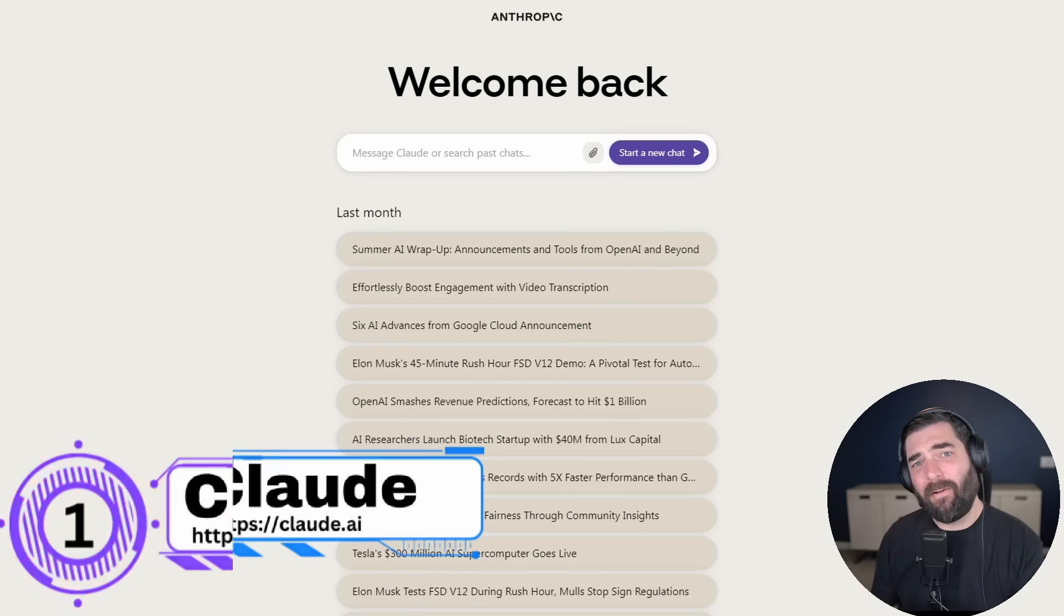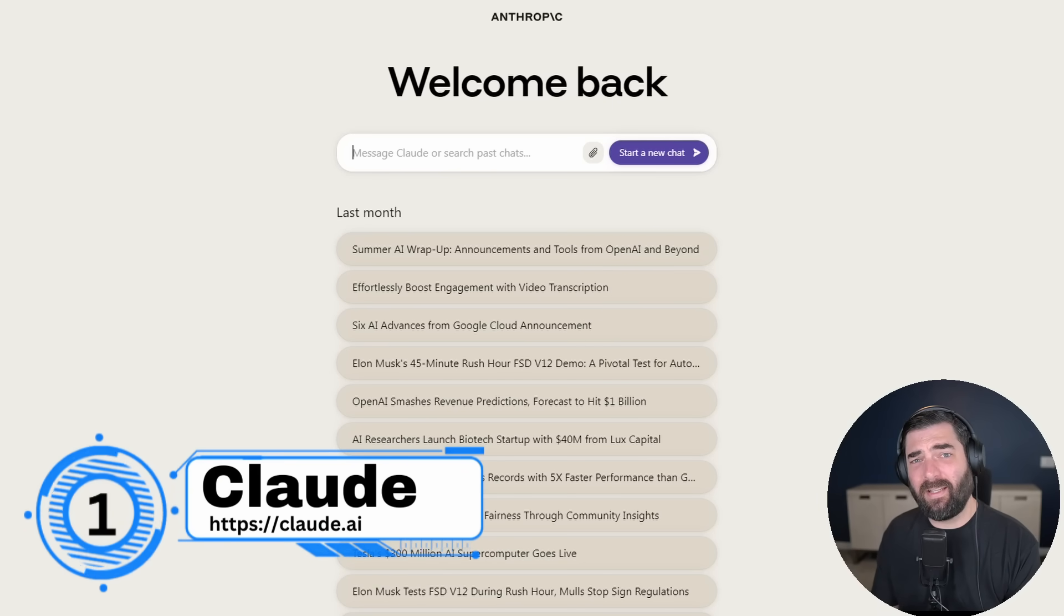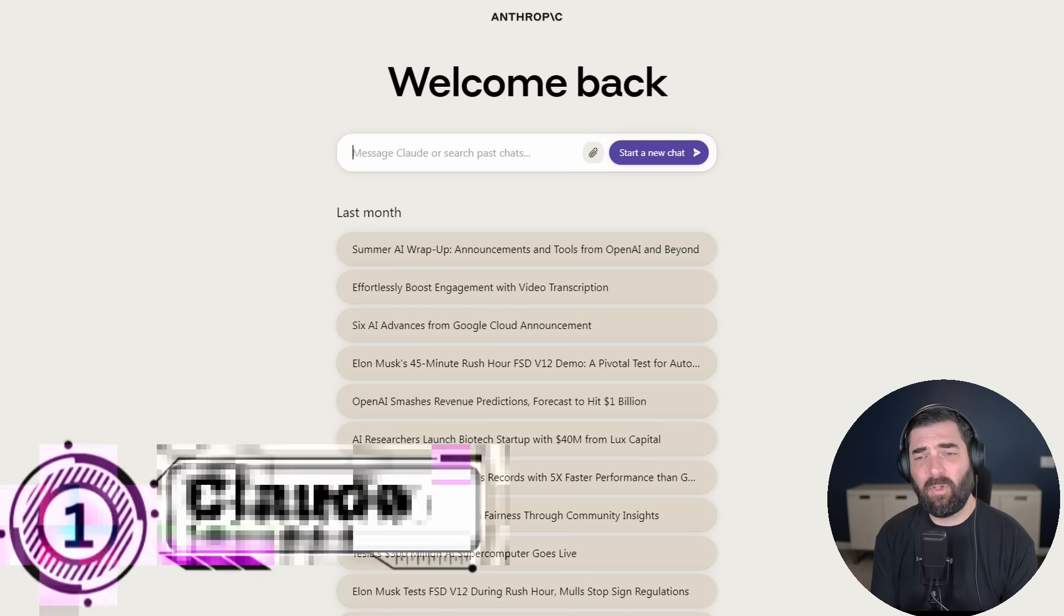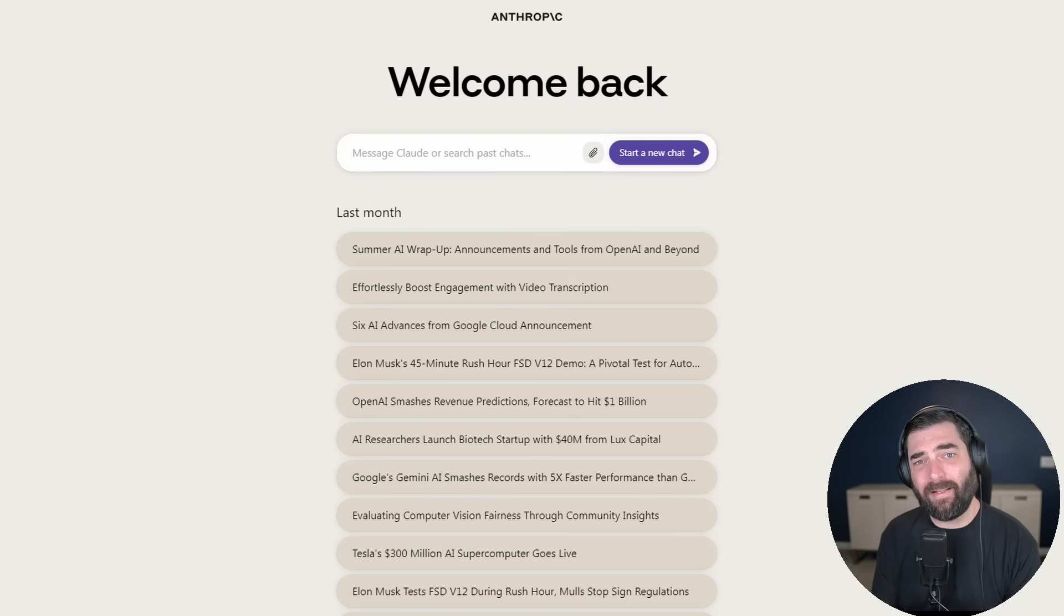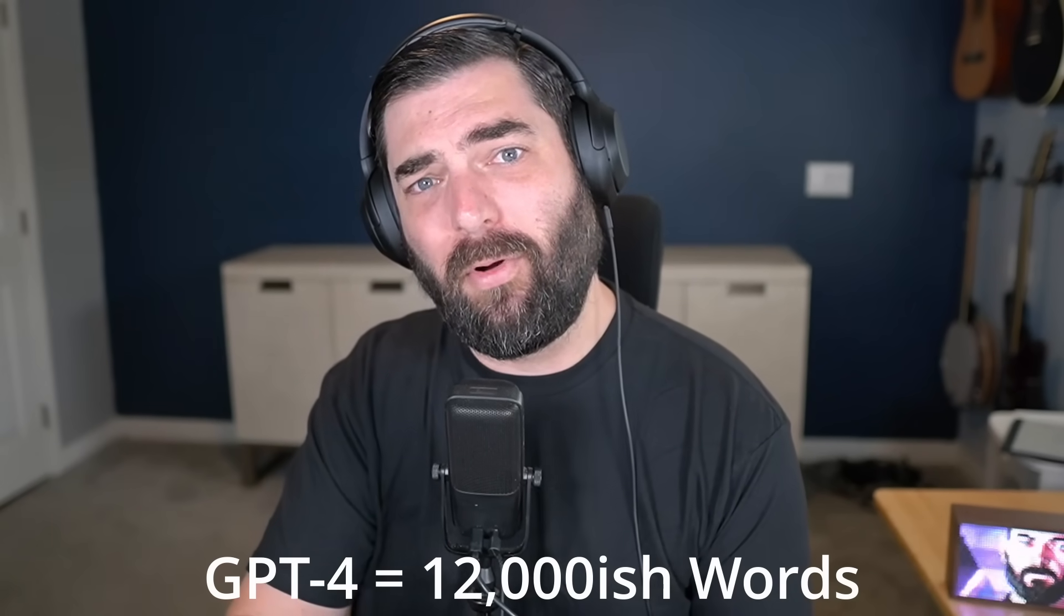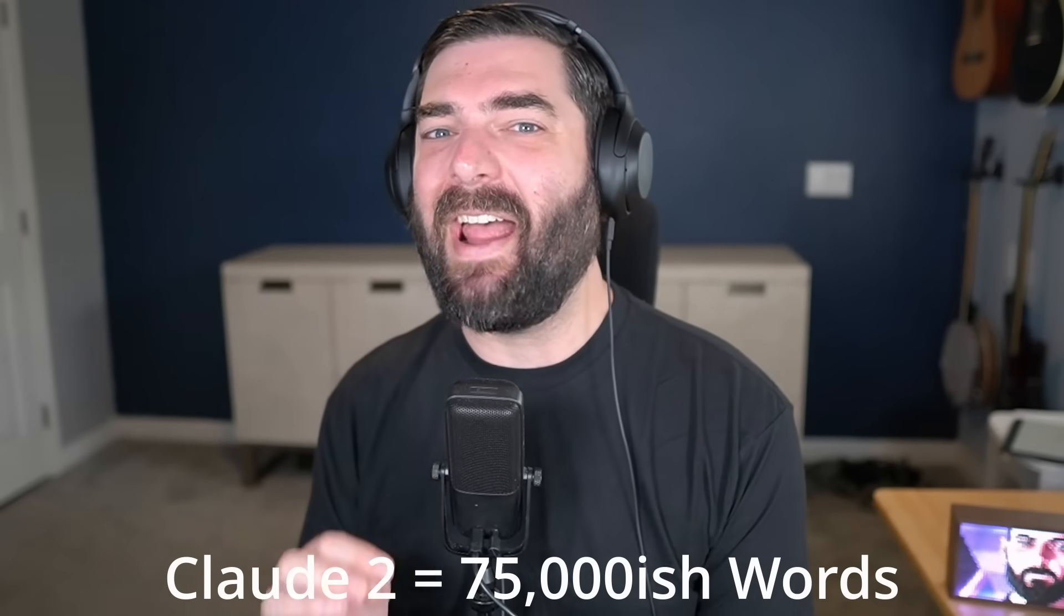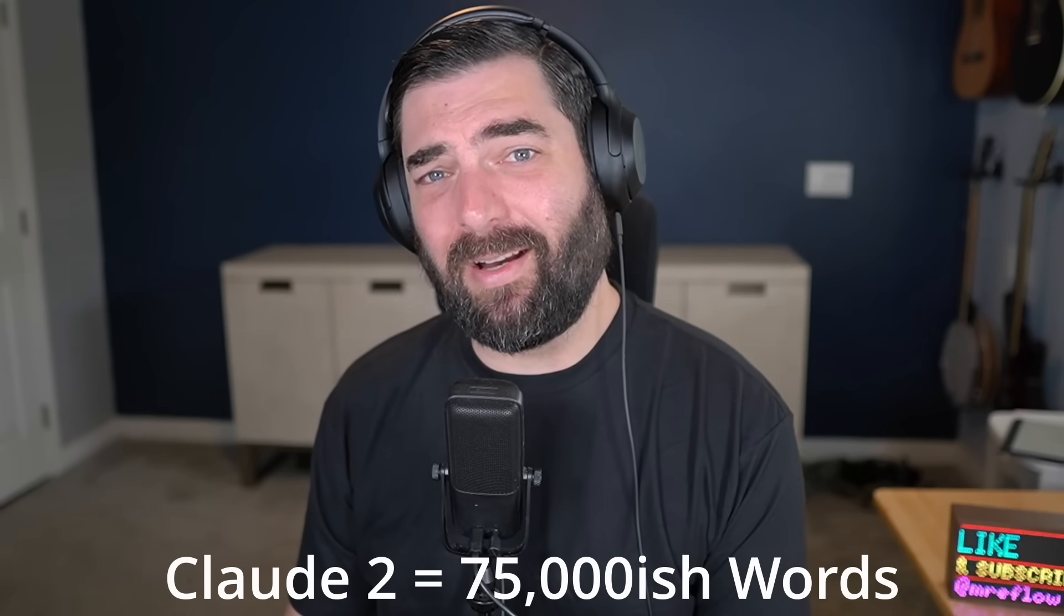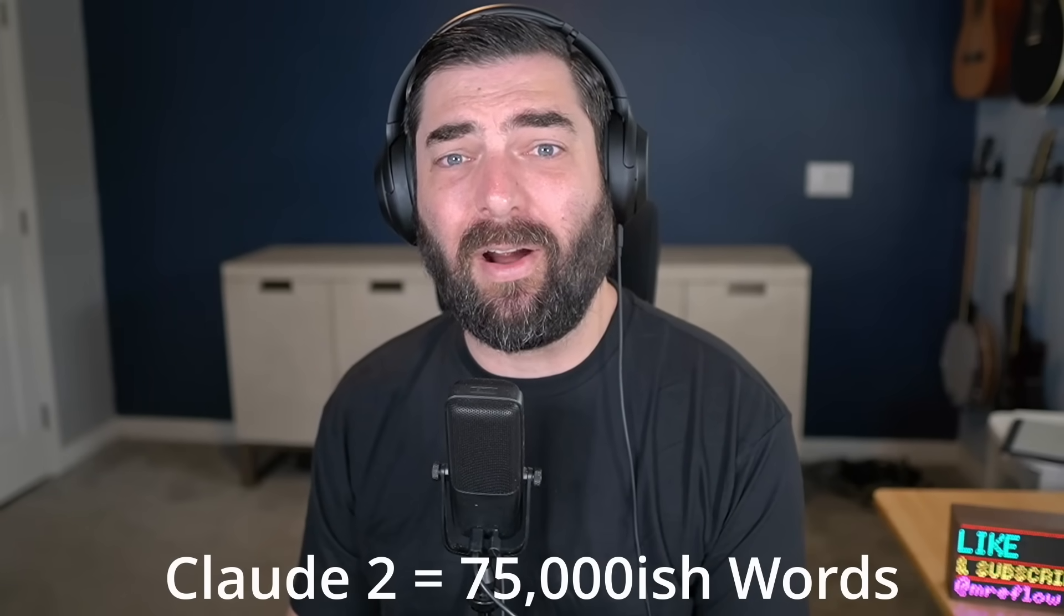Starting with number one, which is Claude from Anthropic. Now this is similar to ChatGPT in that you chat with it, you can ask questions, you can get advice from it. But what I really love Claude for is for summarizing long content. And the reason for that is when you're using GPT-4, you have a context window of roughly 16,000 tokens.